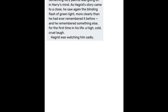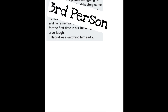Something very painful was going on in Harry's mind. As Hagrid's story came to a close, he saw again the blinding flash of green light, more clearly than he had ever remembered it before. And he remembered something else, for the first time in his life — a high, cold, cruel laugh. Hagrid was watching him, sadly. Did you notice the clues? If you guessed third person, you are correct.